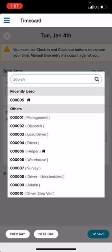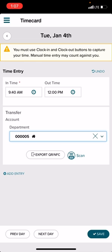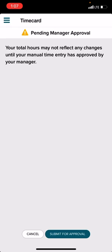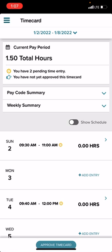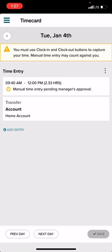Then choose what department you're in. If you're a walker, you'll choose Helper; if you're a driver, you'll choose Driver. Hit Save and then Submit for Approval. If you made a mistake or need to delete this, go right back in, tap the three dots, choose which action you want — in this case Delete — then Save and Submit for Approval.